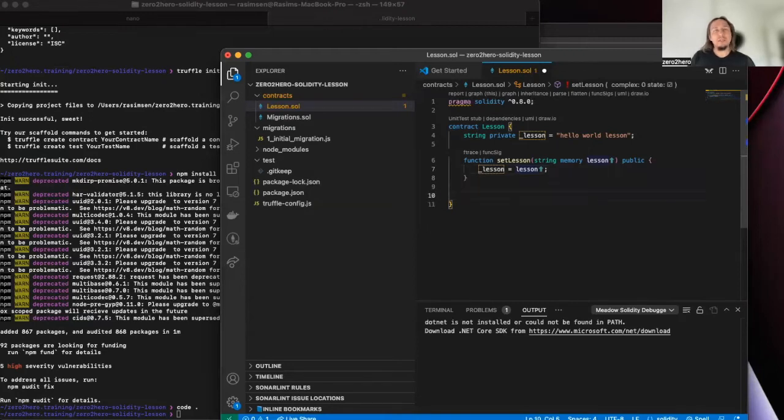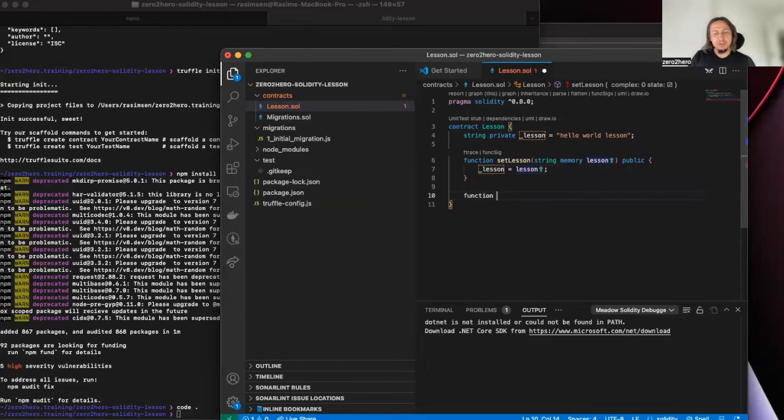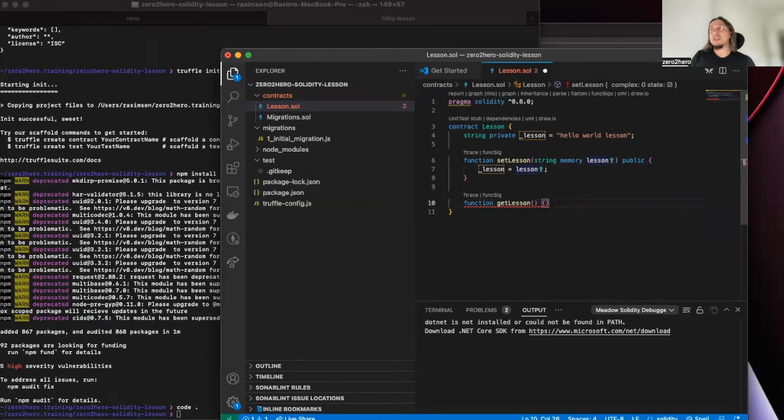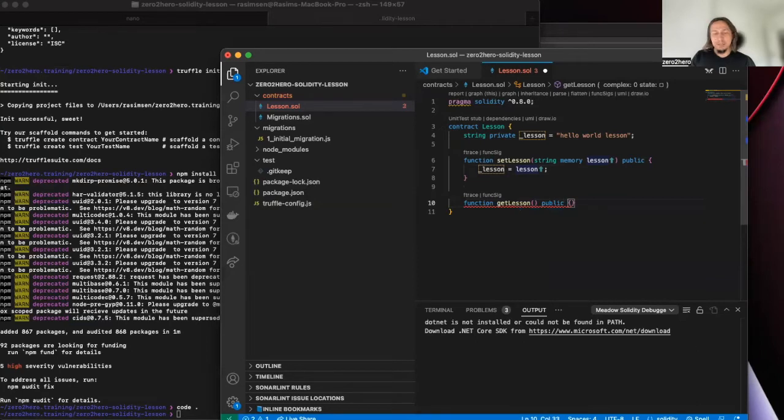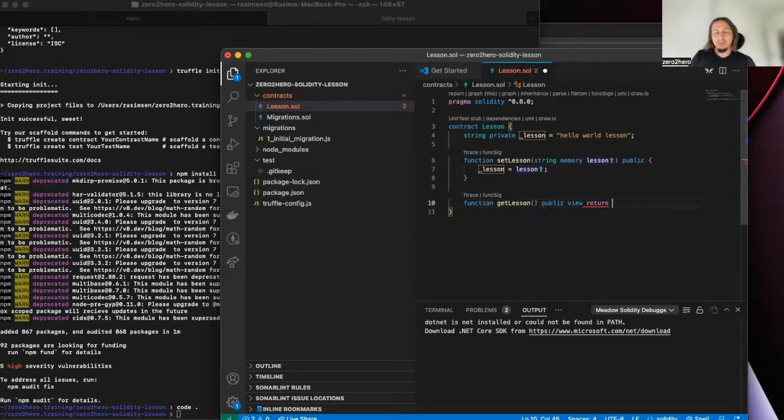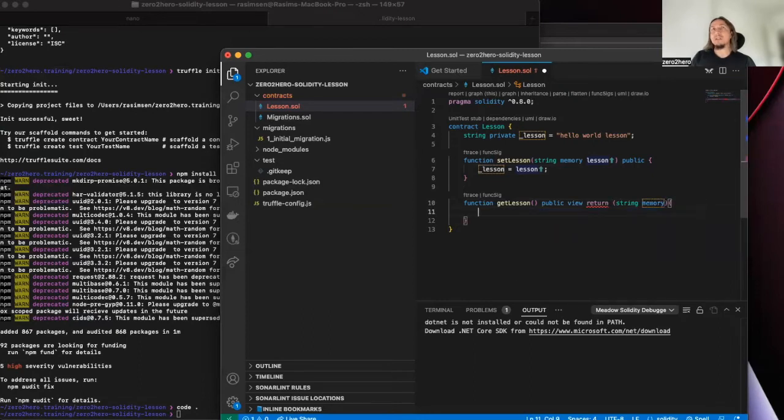And let's say lesson equals lesson. We will set lesson. That's all. And again it can be public view and returns string memory.